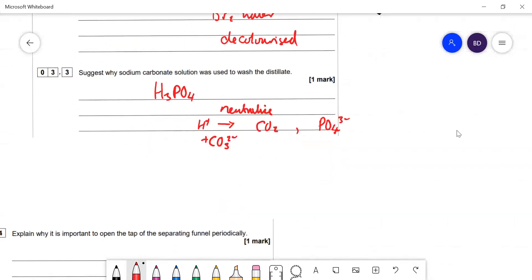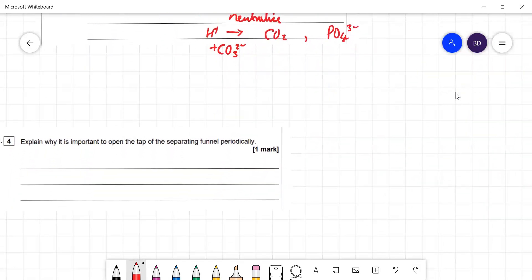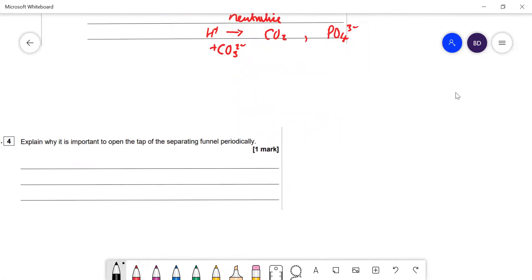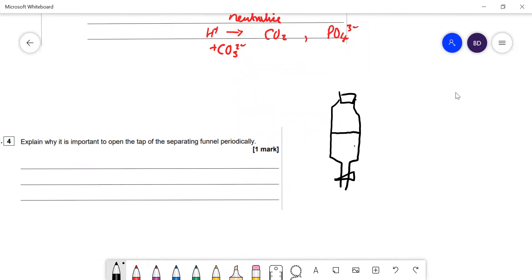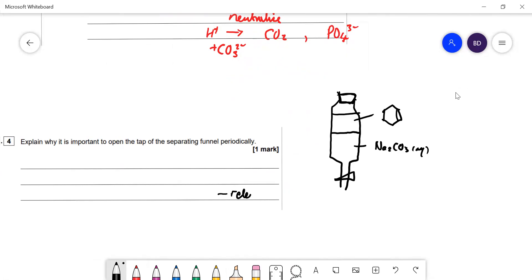Explain why it's important to open the tap of the separating funnel when washing. In the separating funnel, the aqueous sodium carbonate layer sinks to the bottom and the cyclohexene layer sits on top. When you shake and invert the funnel, CO₂ is generated from the neutralization reaction. You open the tap to release that CO₂ and relieve the pressure build-up inside the funnel.